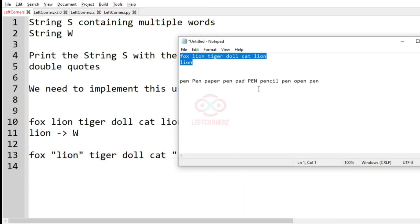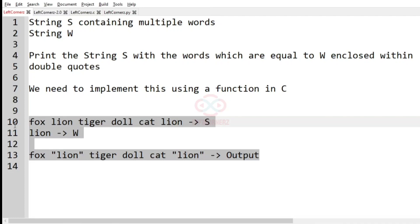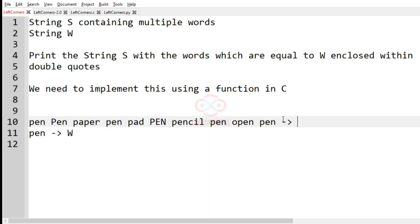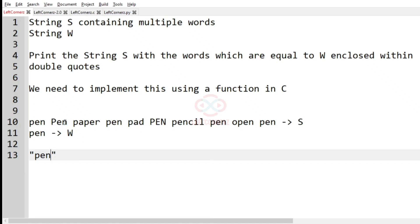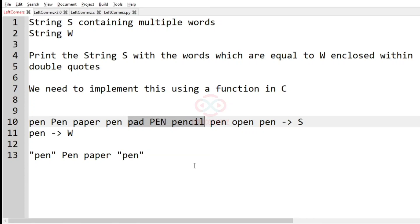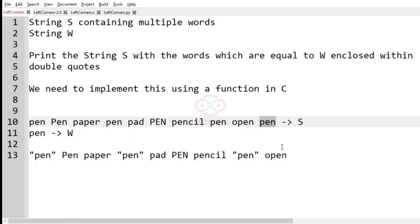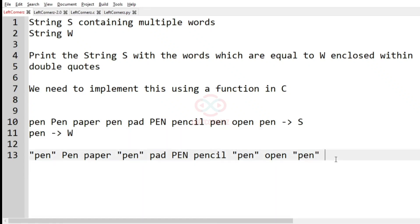Now we'll take our second test case. Here 'pen' is the string `w`. When we get 'pen' in the string `yes`, it will be enclosed within double quotes — only lowercase 'pen' will be enclosed. Other words remain as-is. We also have 'open' which stays as-is, and then again 'pen' will be enclosed within double quotes. This is the output for the second test case.